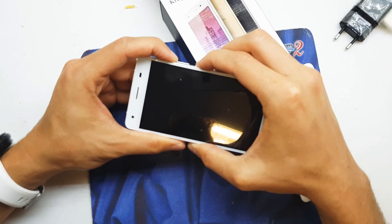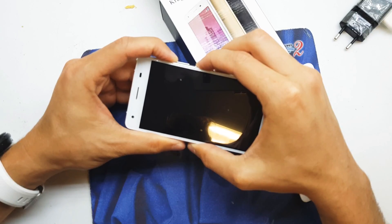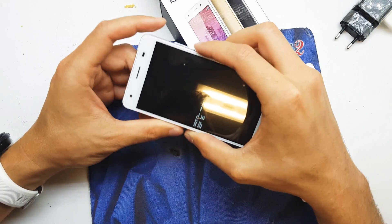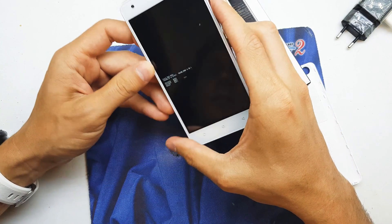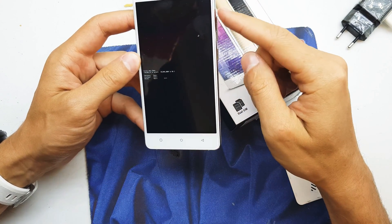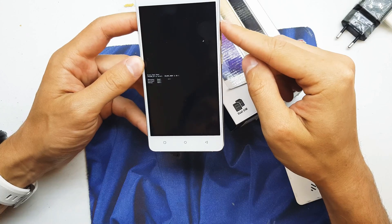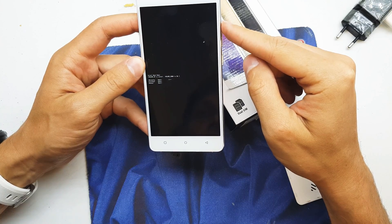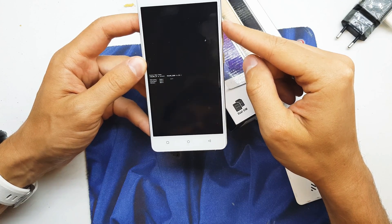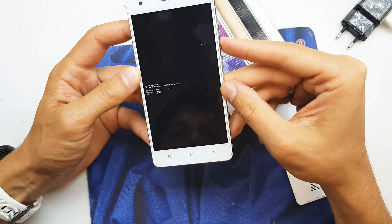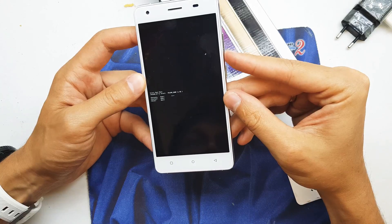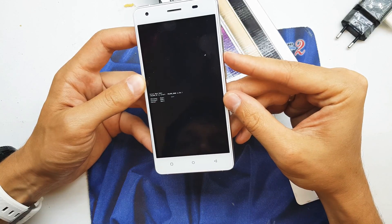Keep holding both keys and voila, we have a secret menu. Navigate by volume up to recovery mode and accept by volume down.